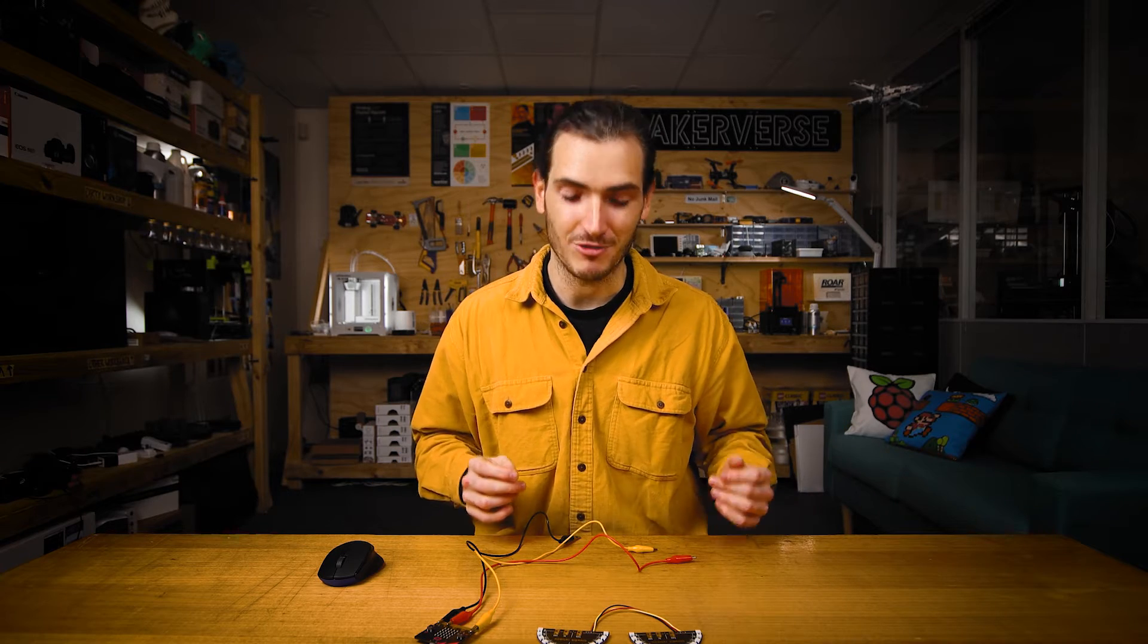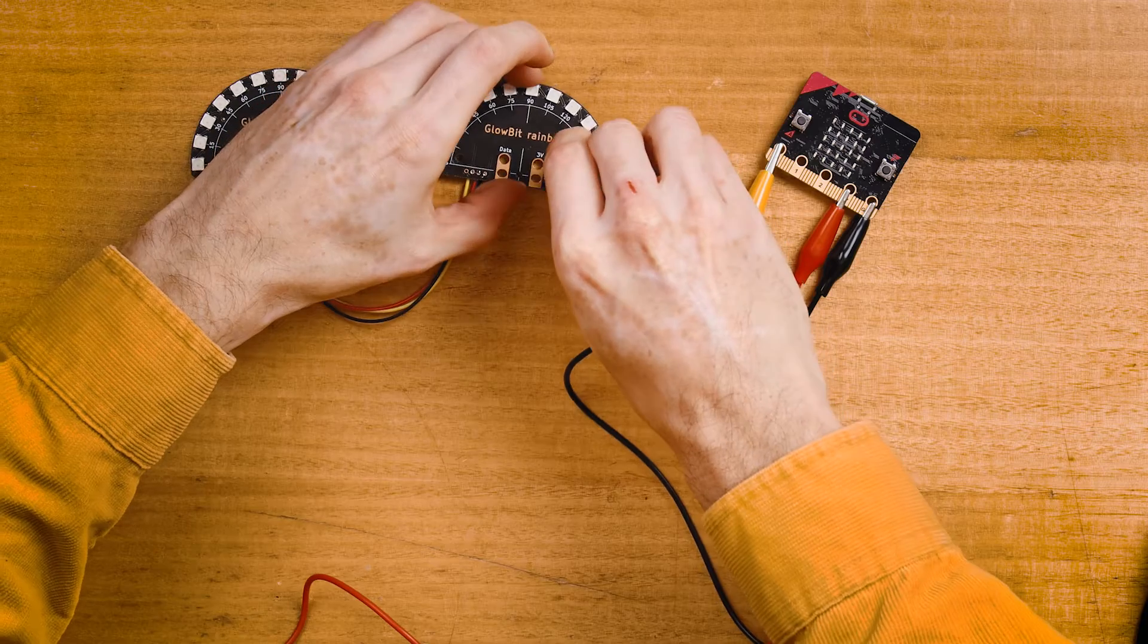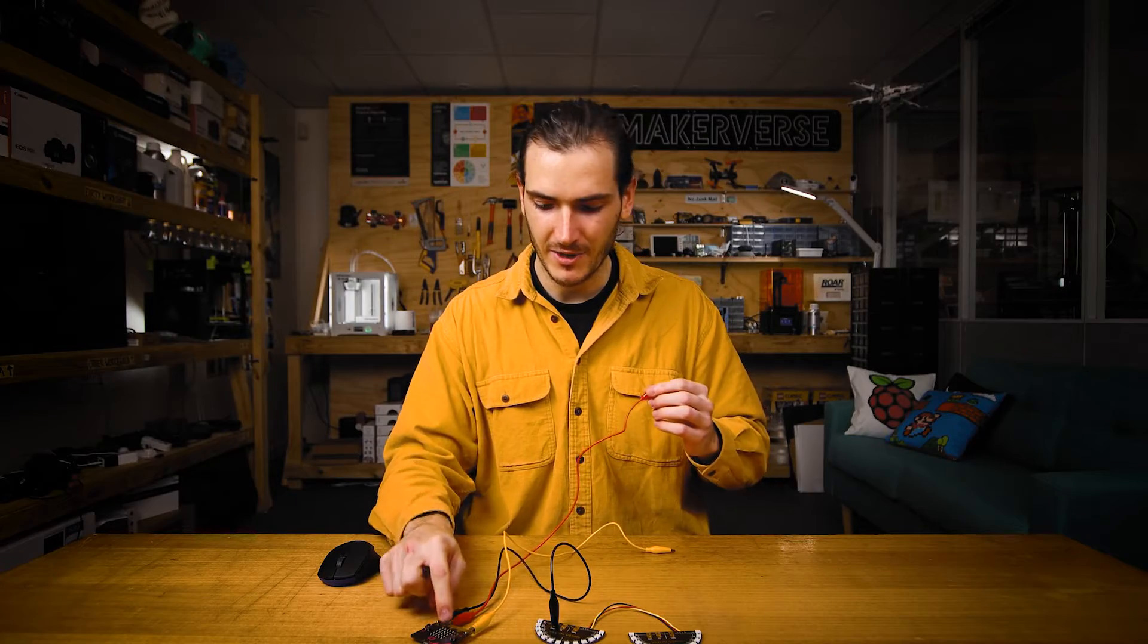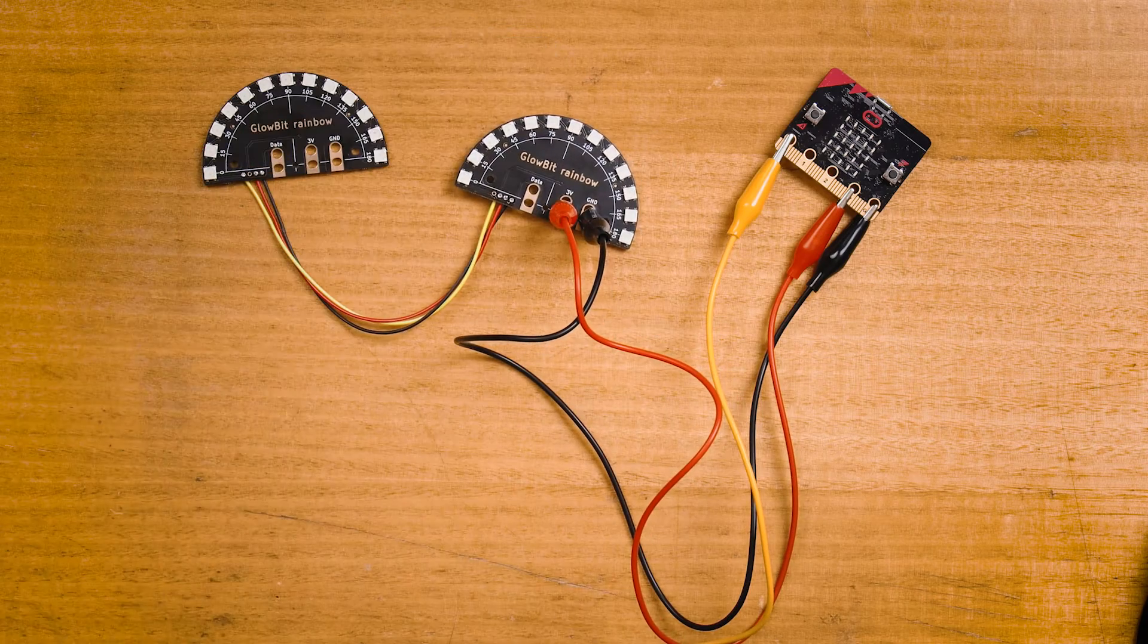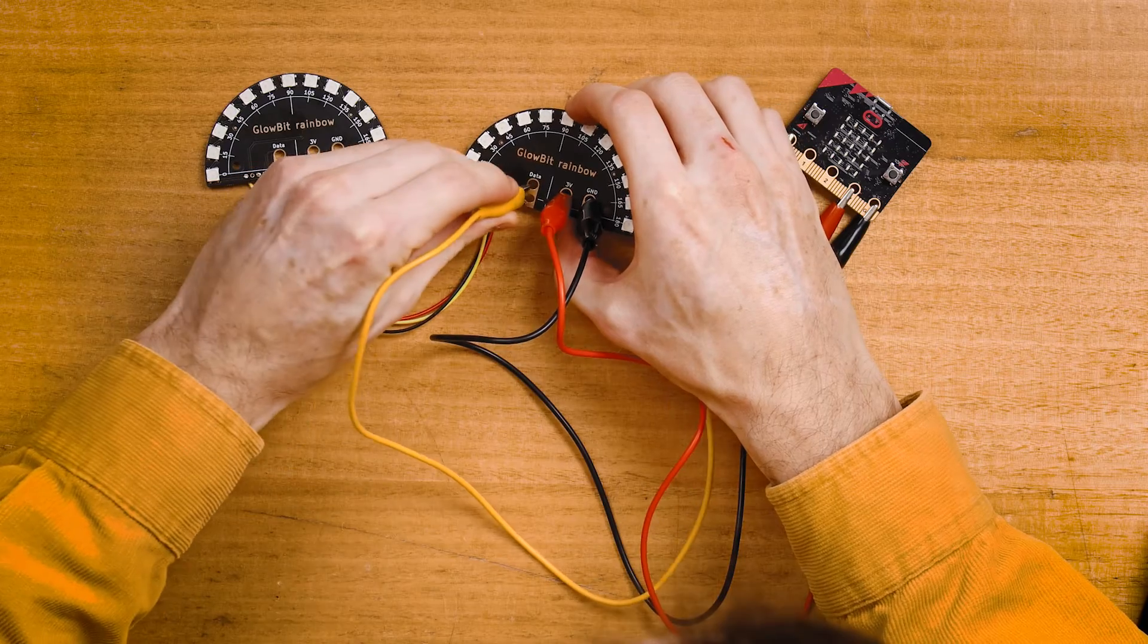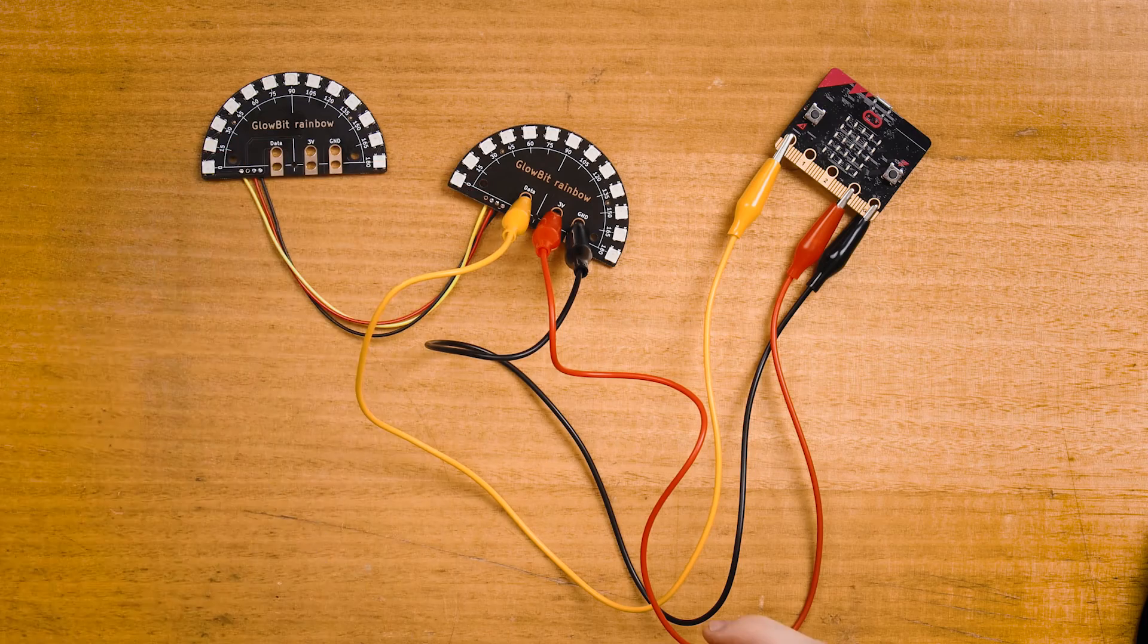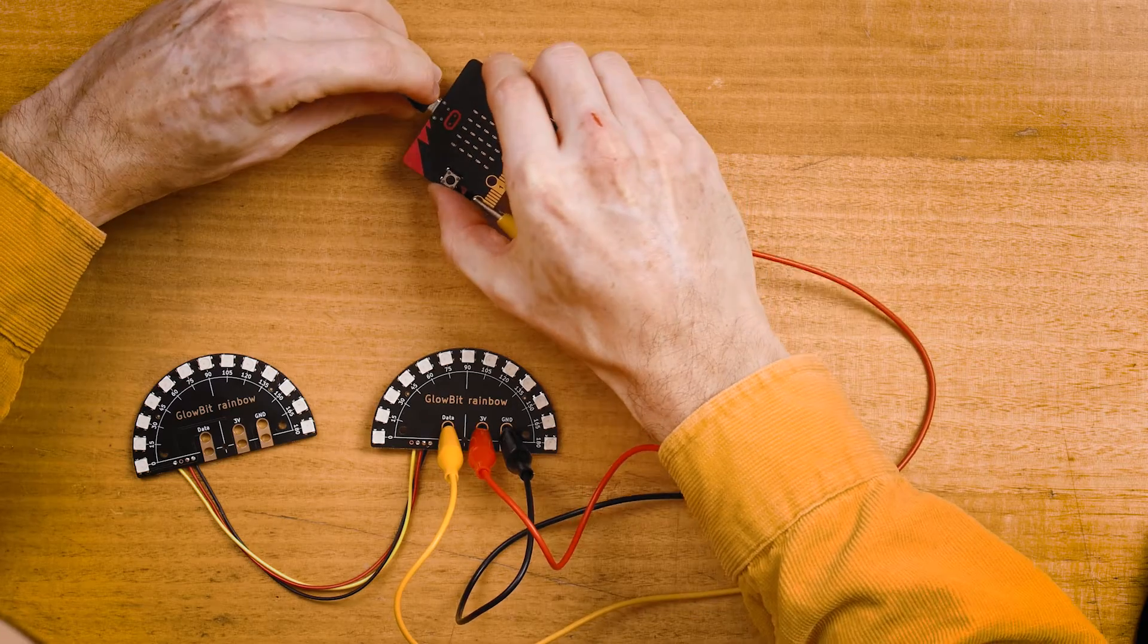And the rest of the wiring is pretty similar to our previous projects. We have black for ground going into the first rainbow, coming from ground on the micro bit. We have 3V on the red, going to 3V on the first micro bit. And yellow going from pin zero on the micro bit to data on the first rainbow. And then all these connections are daisy chained to the second. Double check your wiring and then connect your micro bit to your computer with the USB lead and we're ready to start coding.